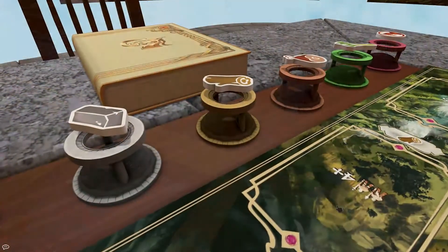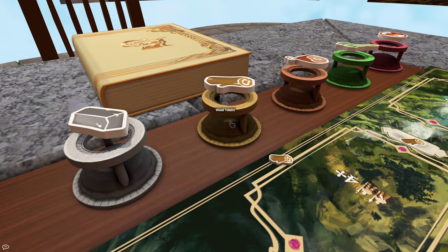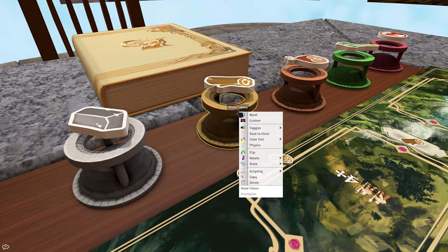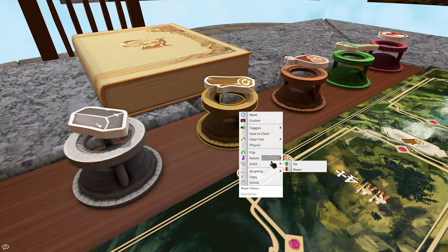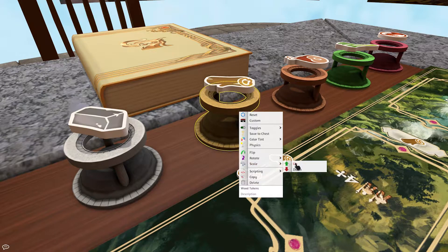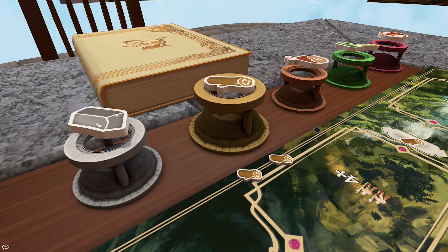The contextual menu will work on all selected objects. This video will go over the basic commands that you will find in the contextual menu for all objects. In future videos, we will cover the other object-specific contextual menu options.